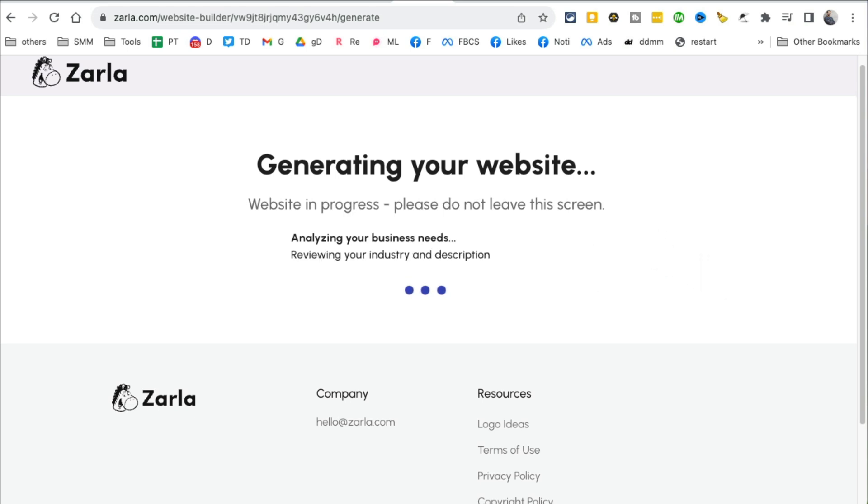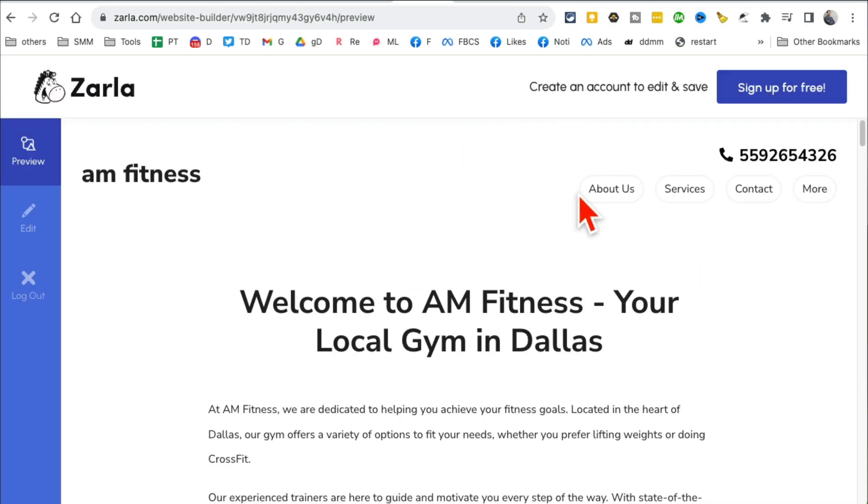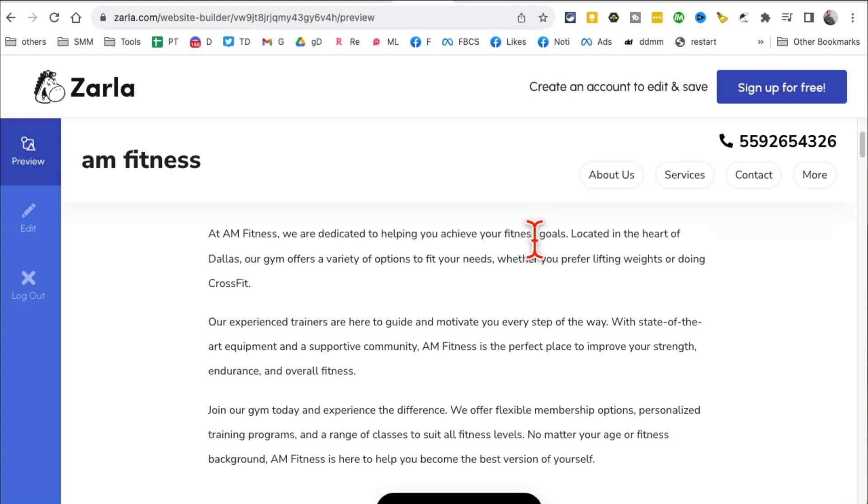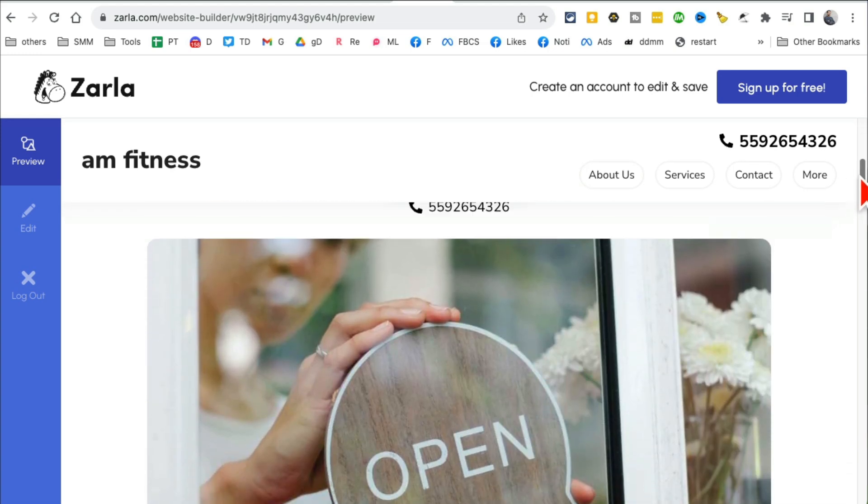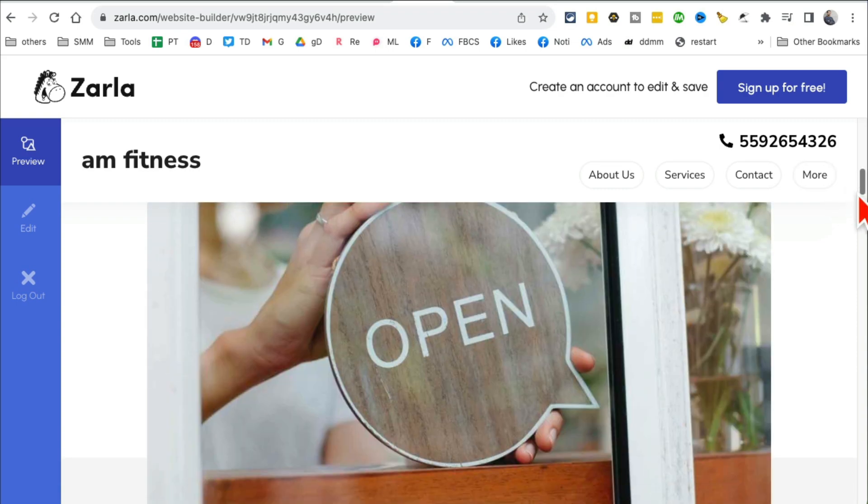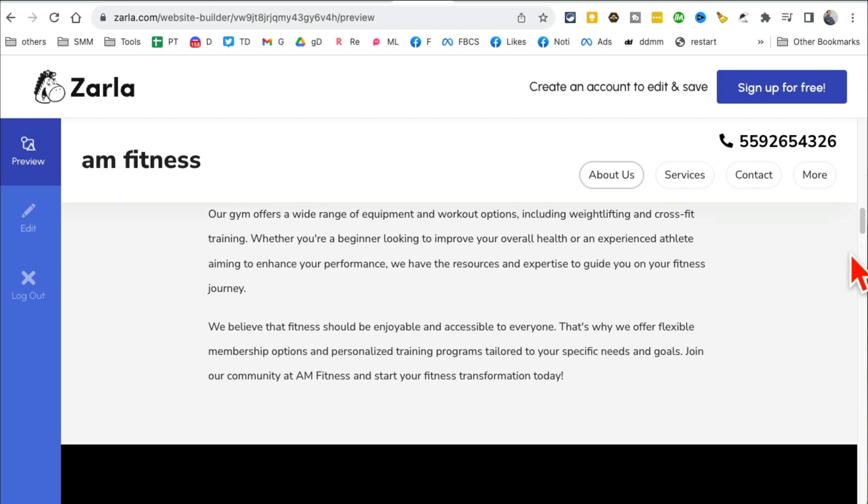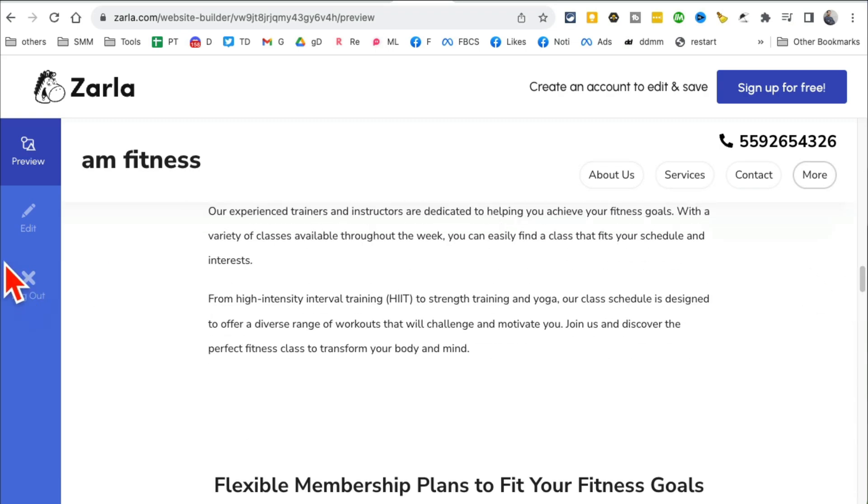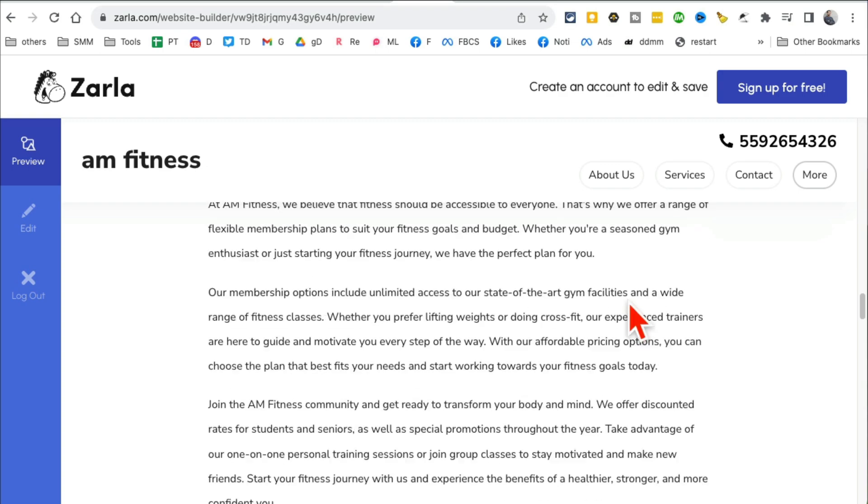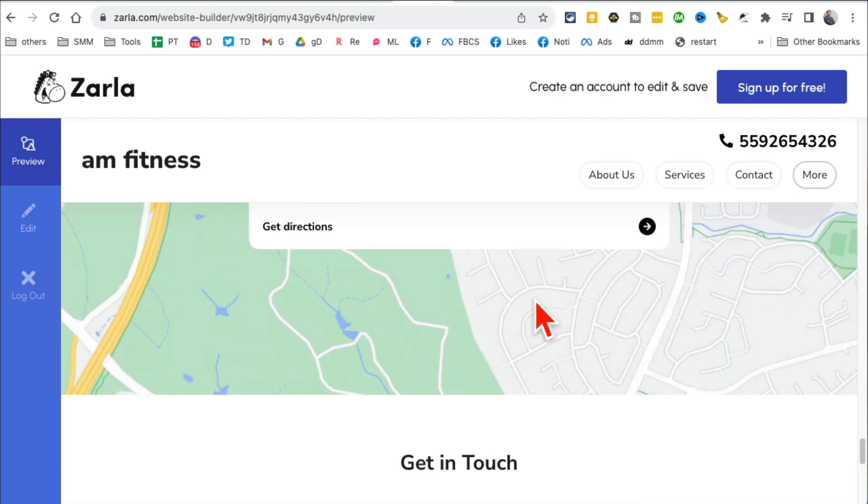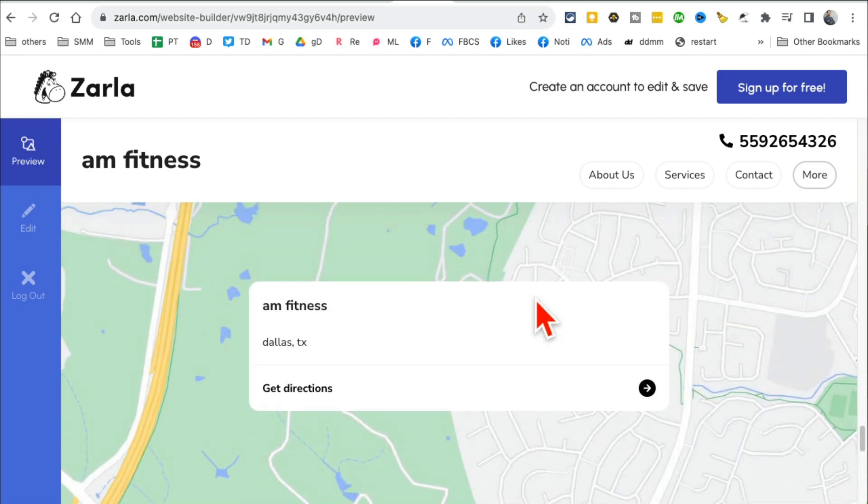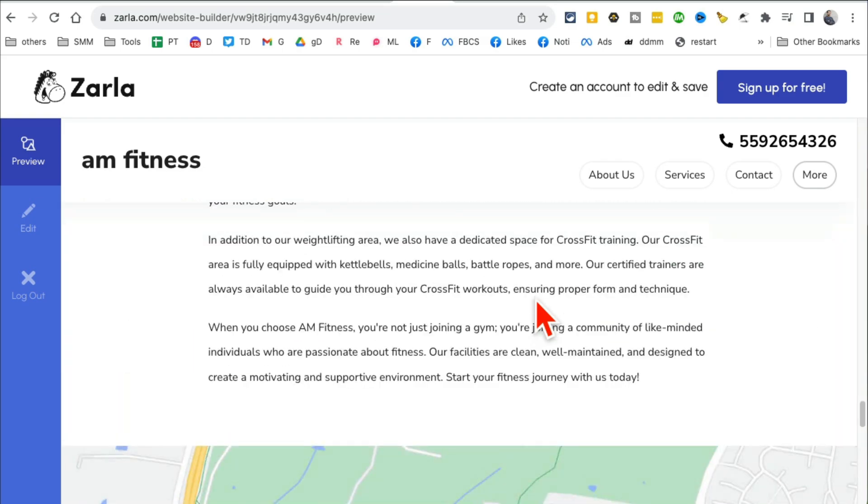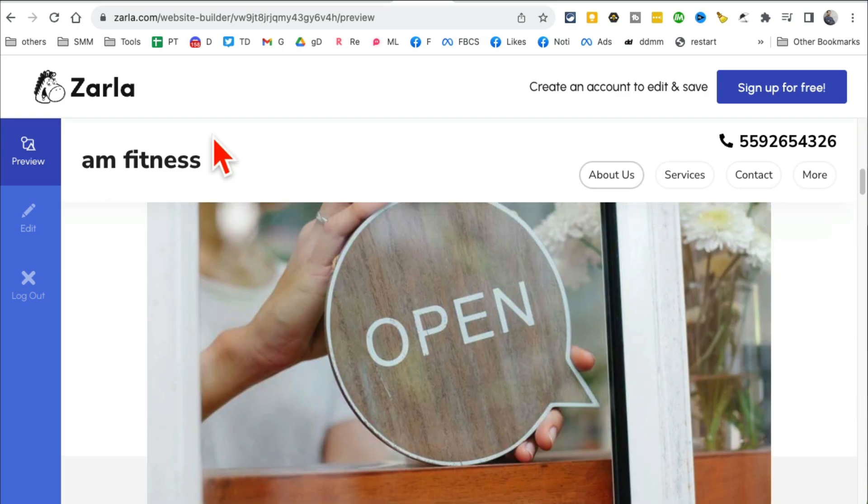Create the website, and then sit back, relax, and it will create a website for you in just a few seconds. And here we go, look at this - simple and just how I like it. The number on the top, different pages. I can scroll through this. If I want to edit, I can edit this. This is amazing. Creating websites is really becoming a piece of cake with the help of AI tools. So Zarla.